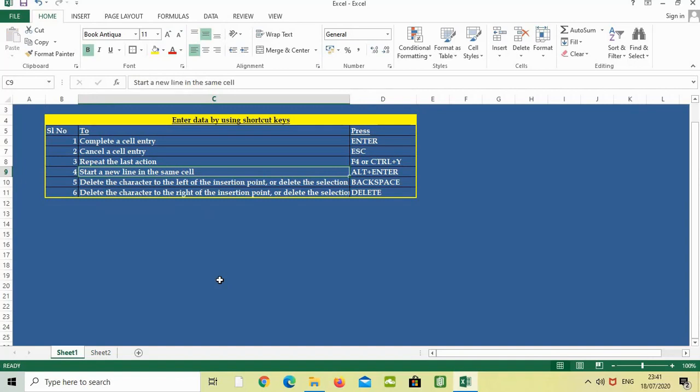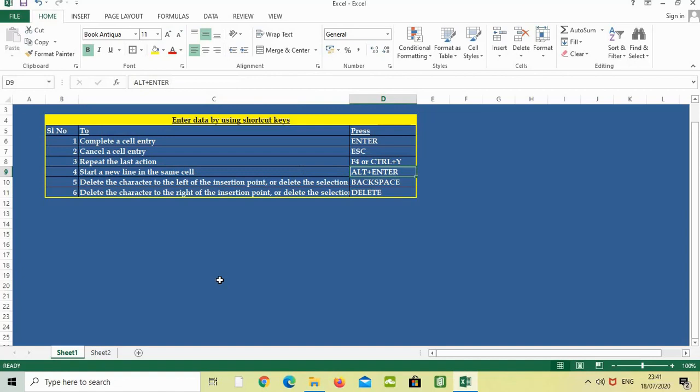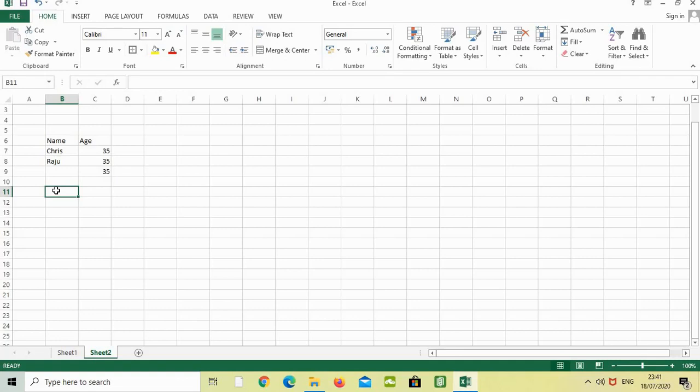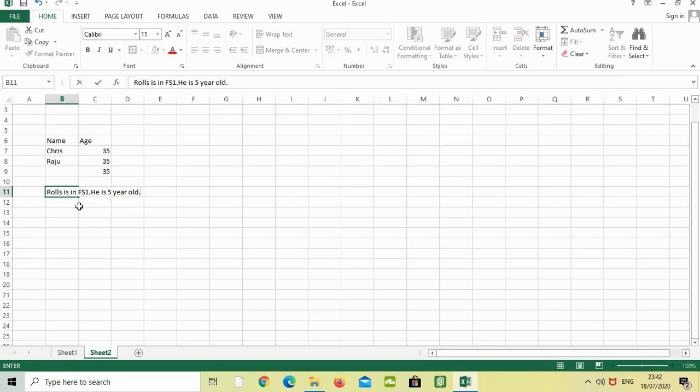The next one is start a new line in the same cell, Alt Enter. In this one, we are typing a name or a sentence in Excel. In this cell, I just typed Rollo is in first grade. He is 5 years old.